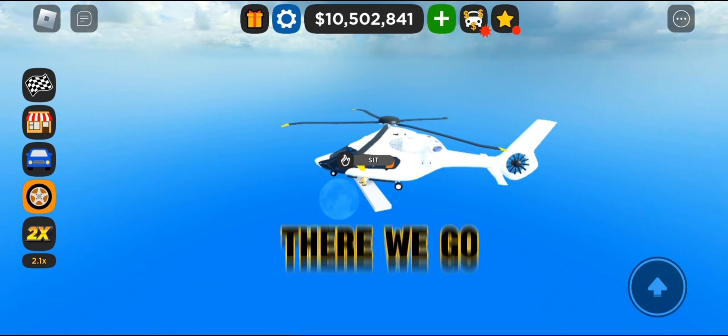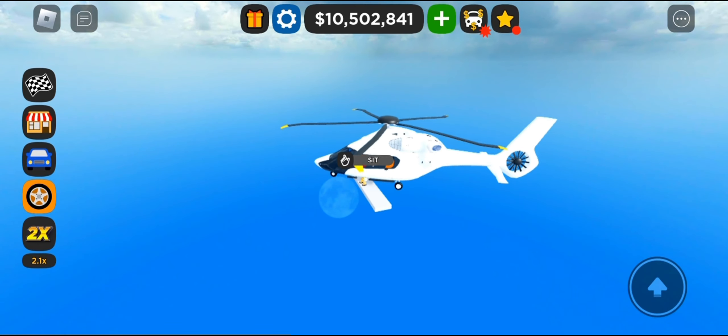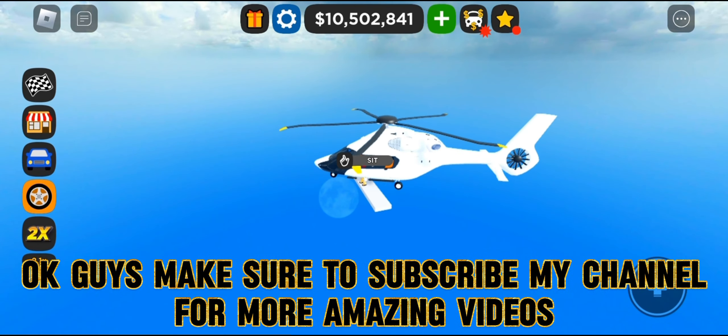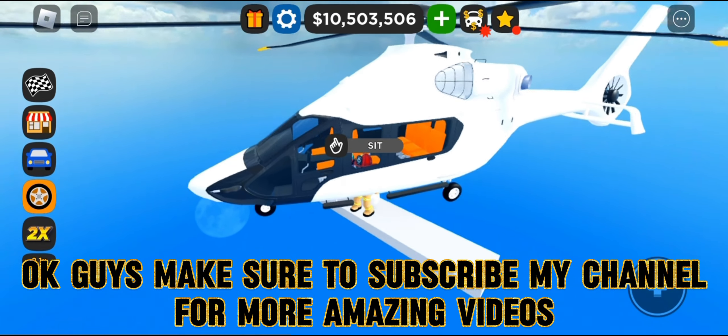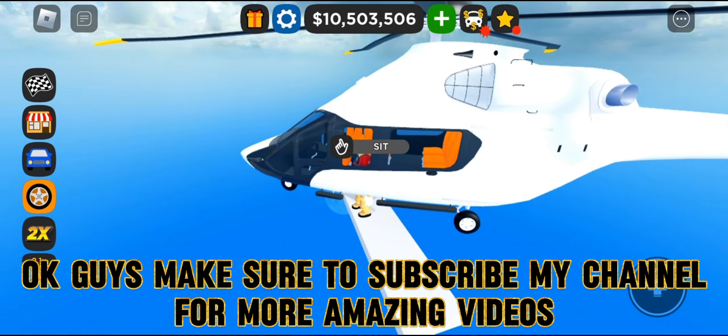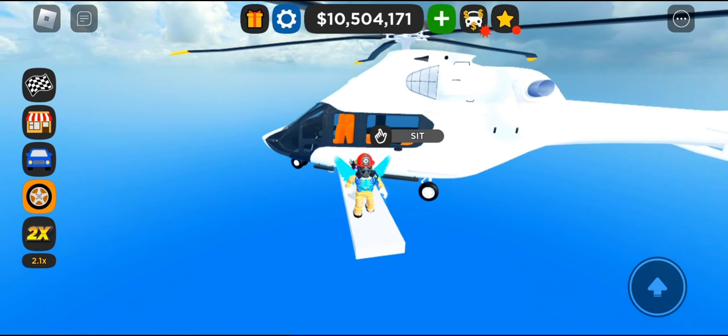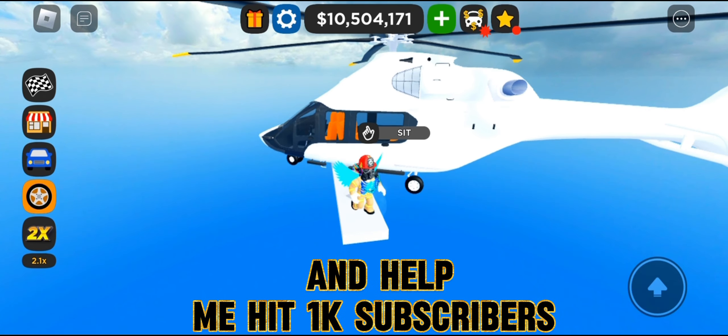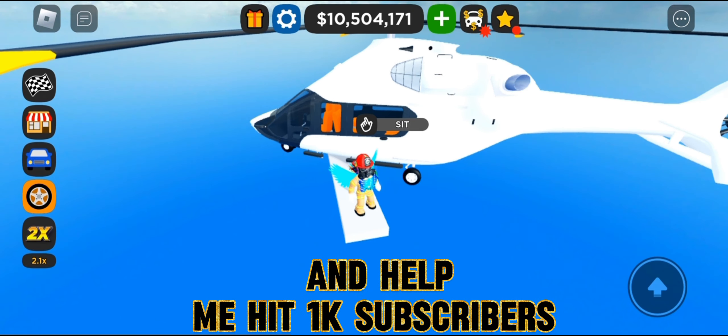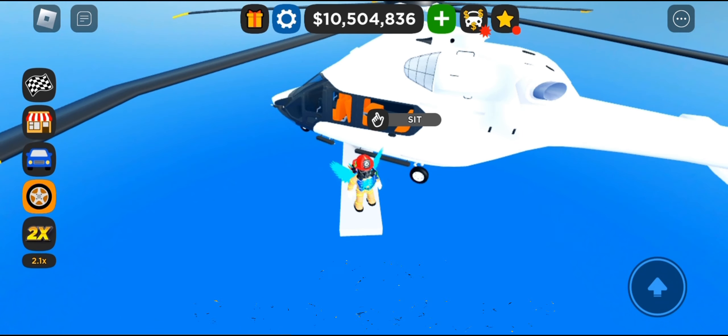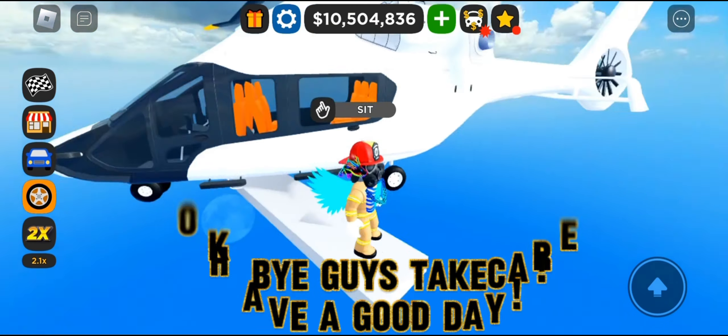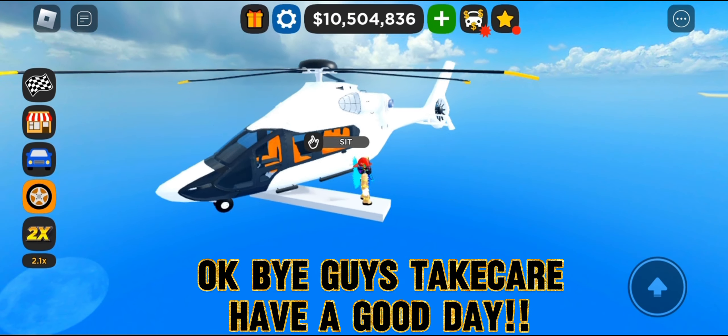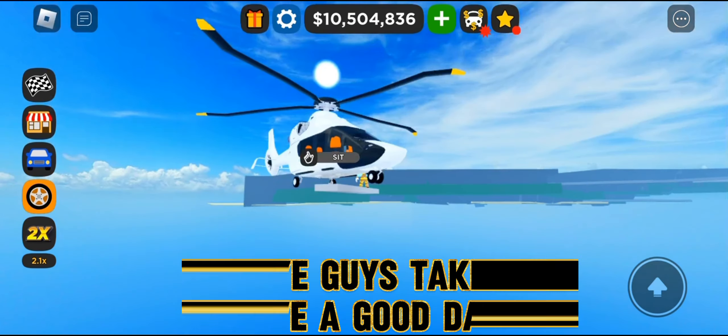There we go. Okay guys, make sure to subscribe to my channel for more amazing videos and help me hit 1,000 subscribers. Bye guys, take care, have a good day.